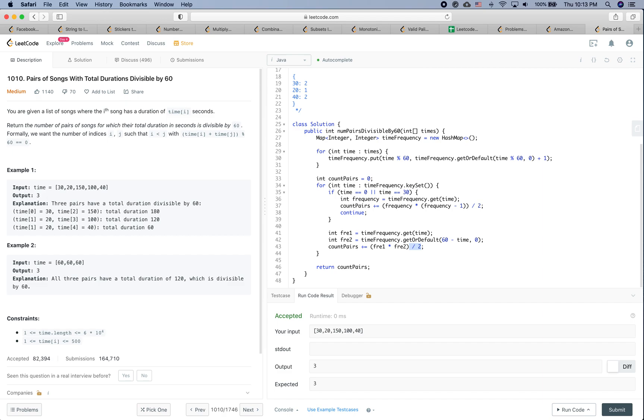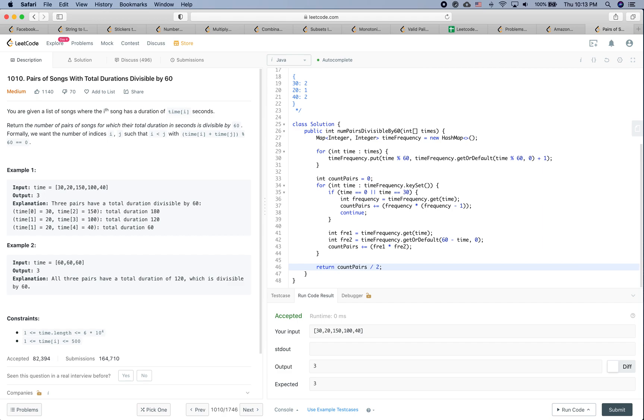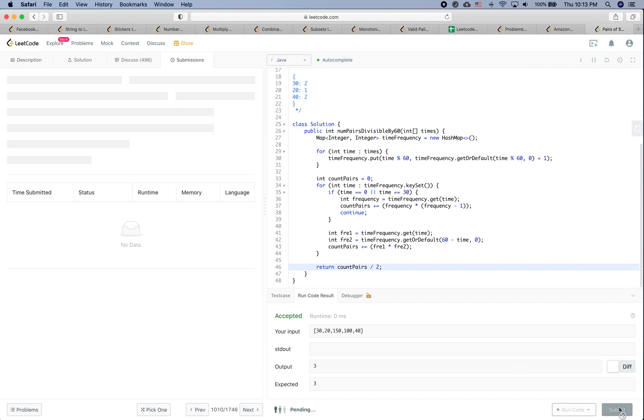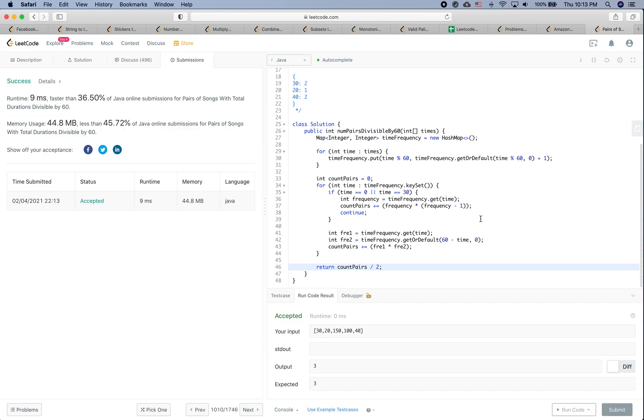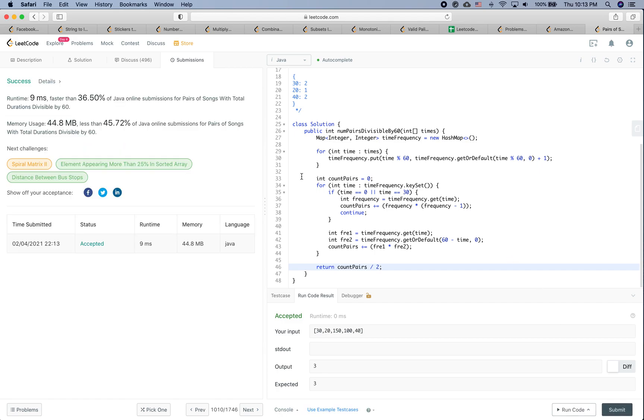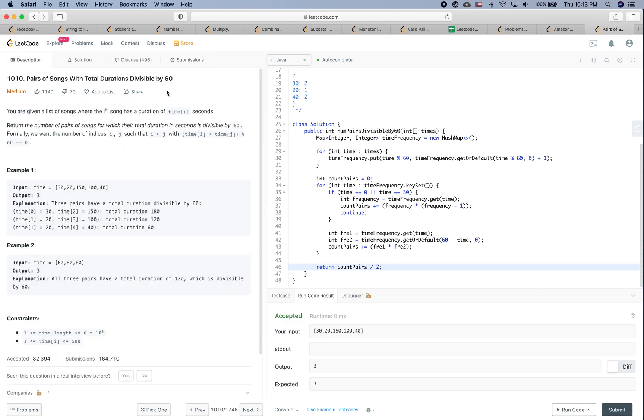Or it could be something like you just do everything, find all the pairs, and then we finally divide it by 2. That should also work, because essentially we doubled that when we do the comparison. Yeah, so let's give it a submission. I think it should work here.